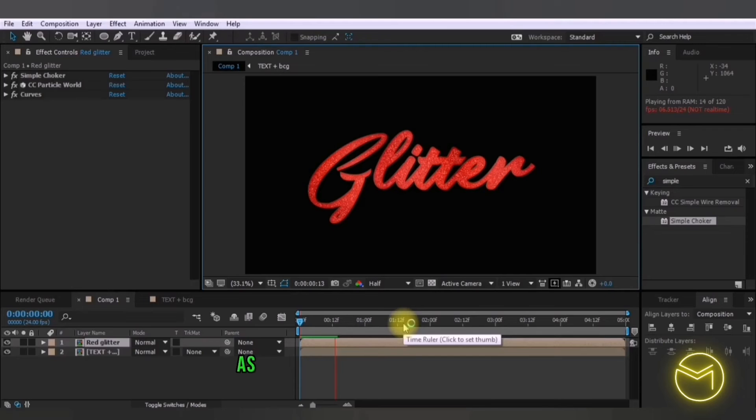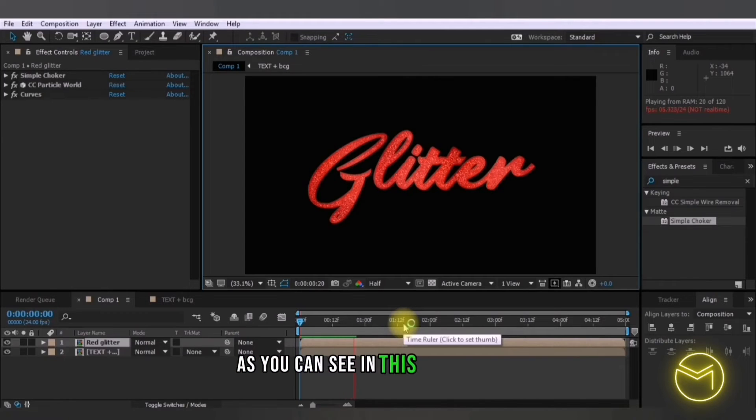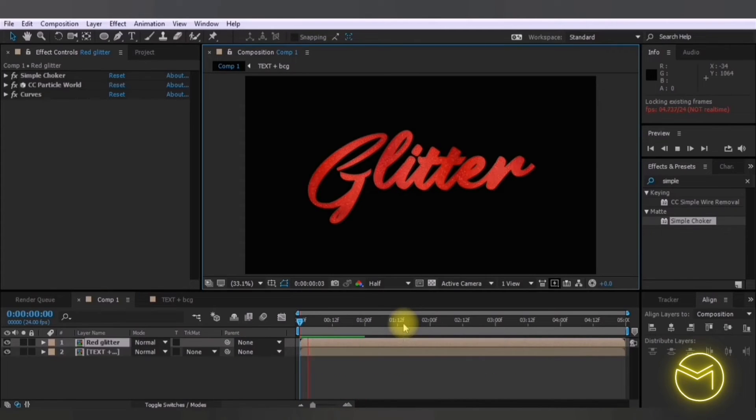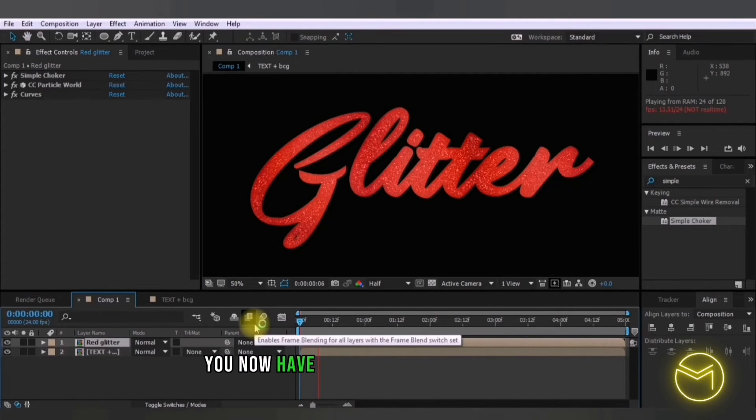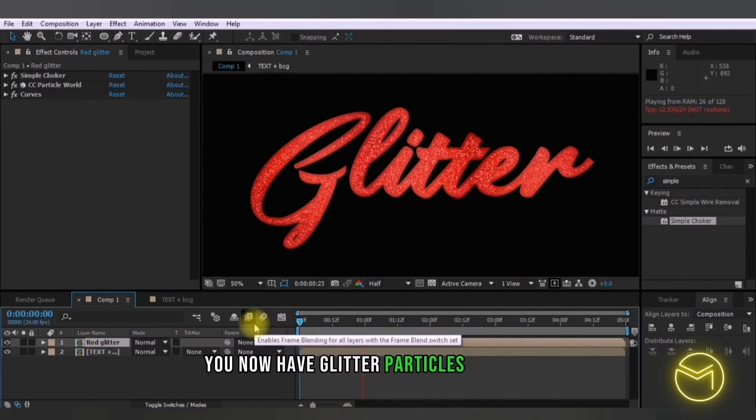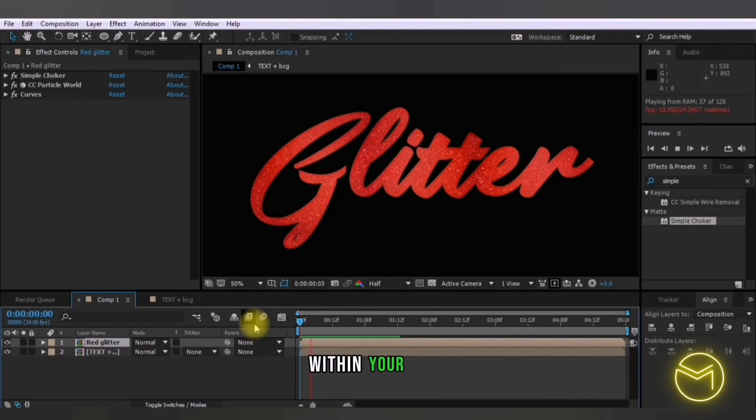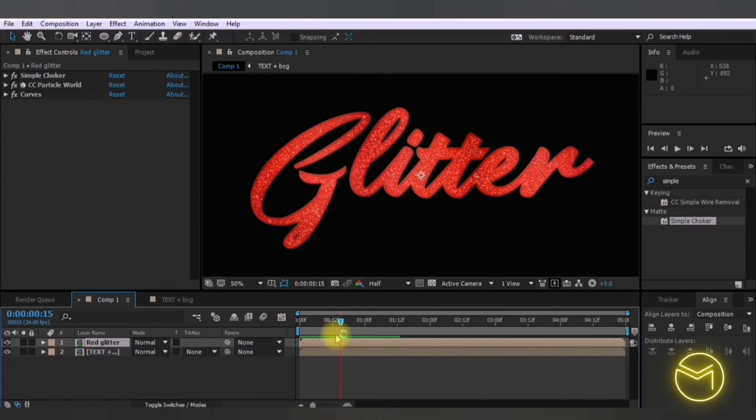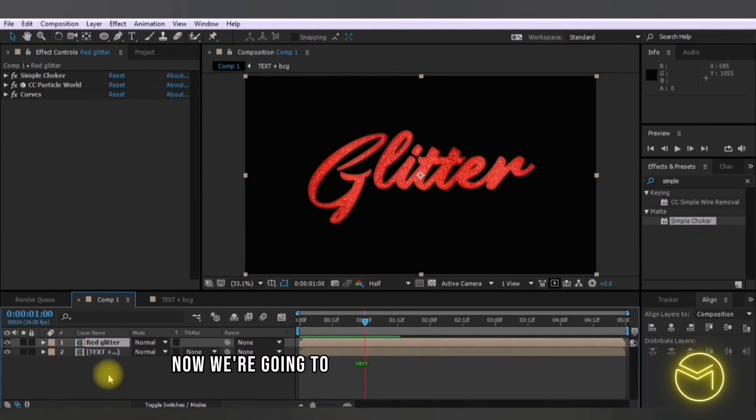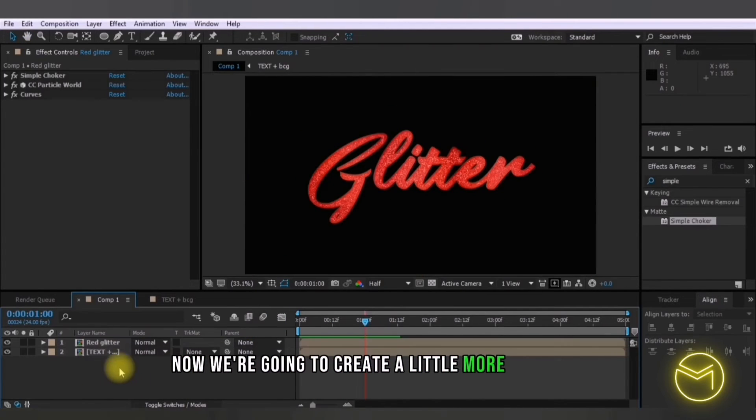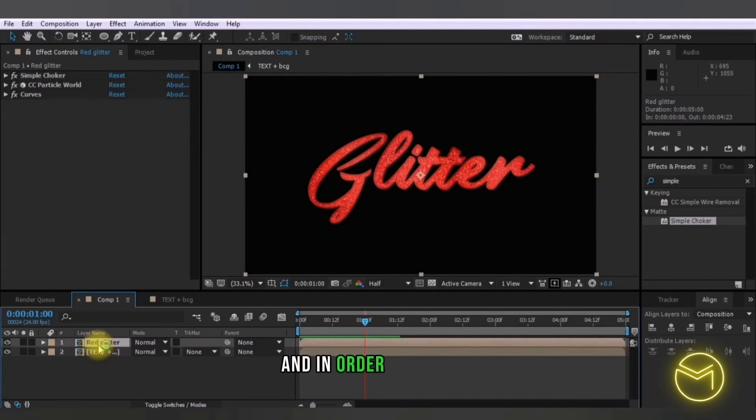So as you can see in this composition you now have glitter particles appearing within your text.